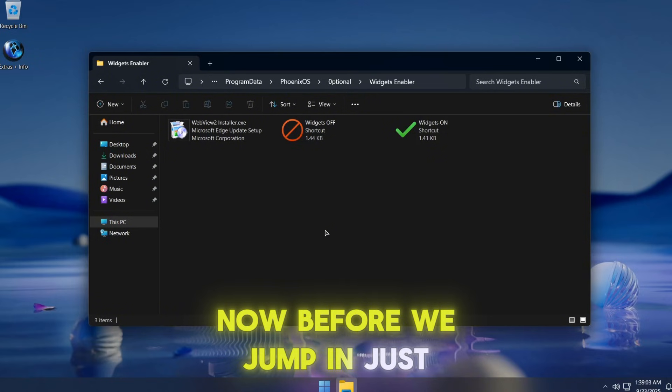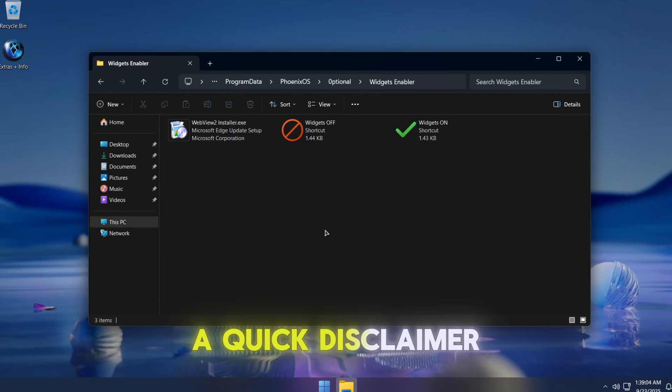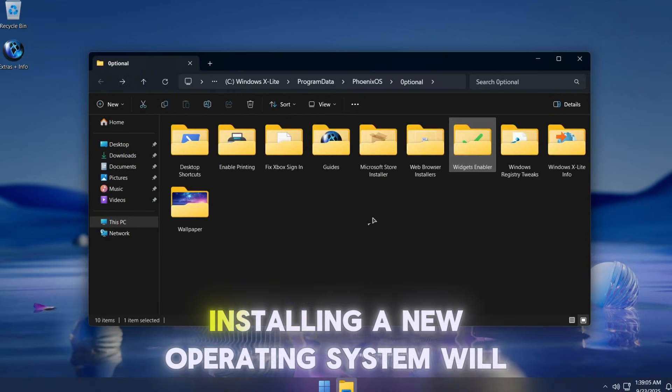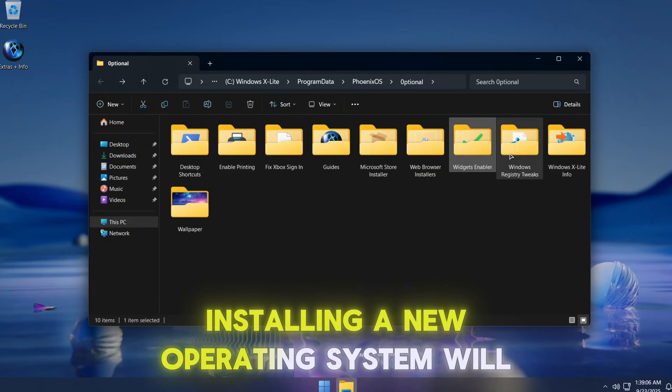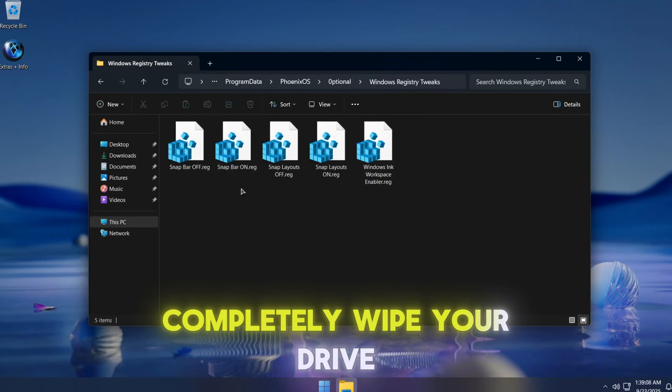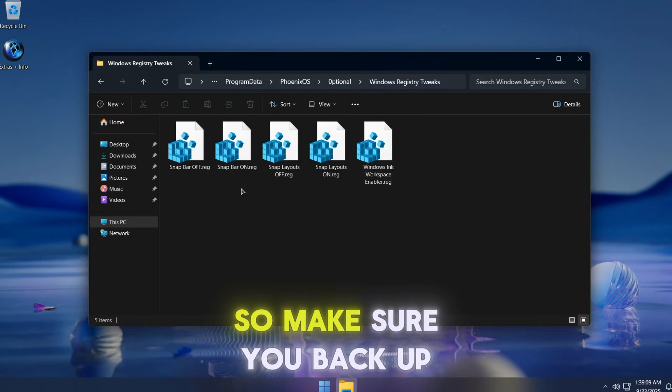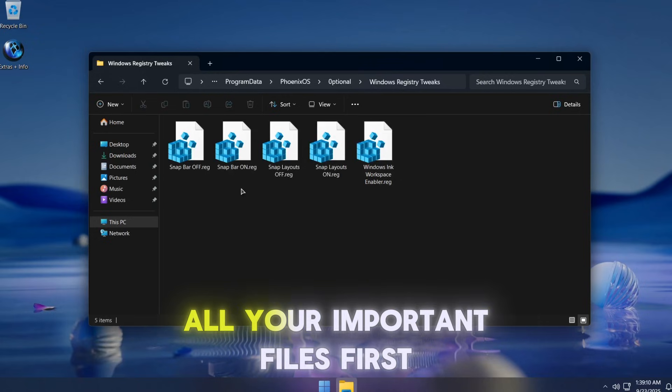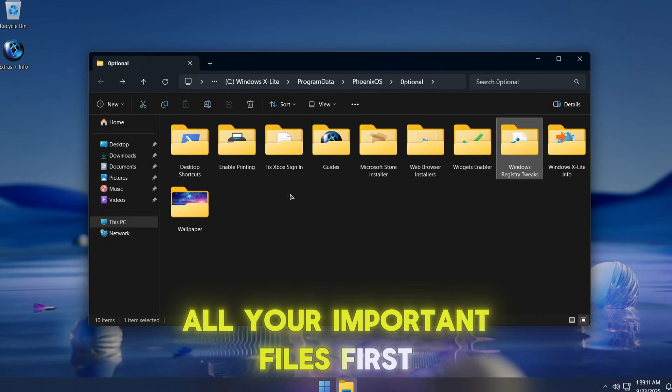Now, before we jump in, just a quick disclaimer. Installing a new operating system will completely wipe your drive, so make sure you back up all your important files first.